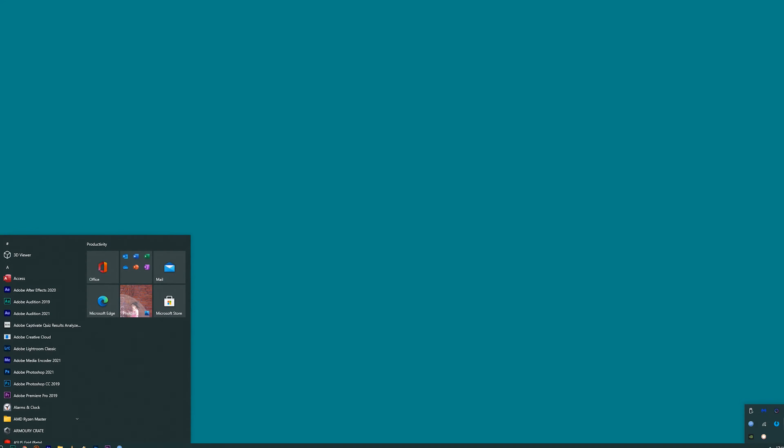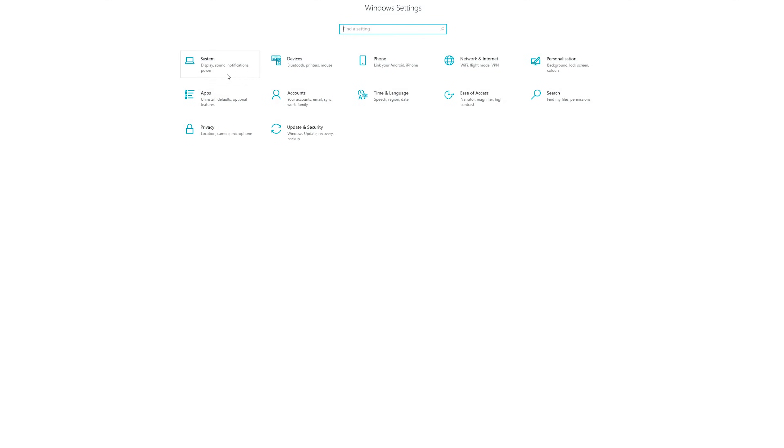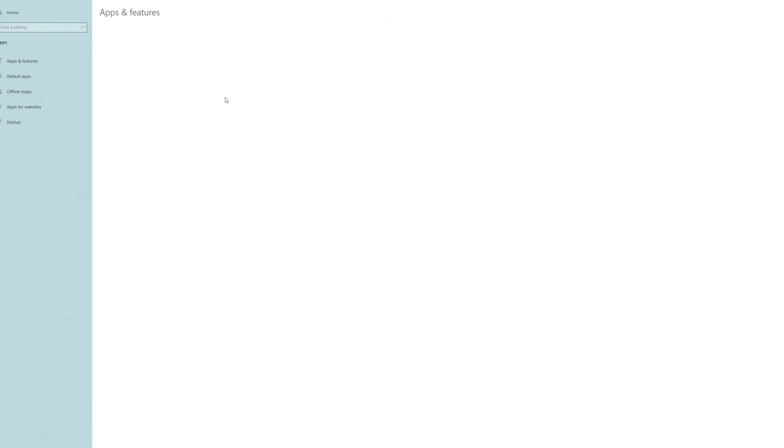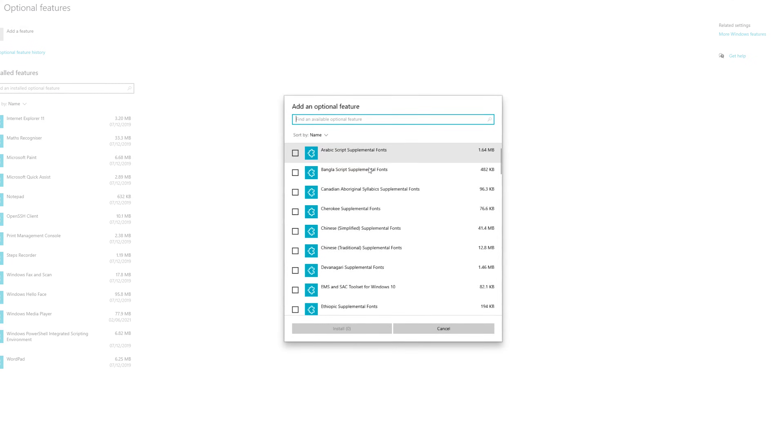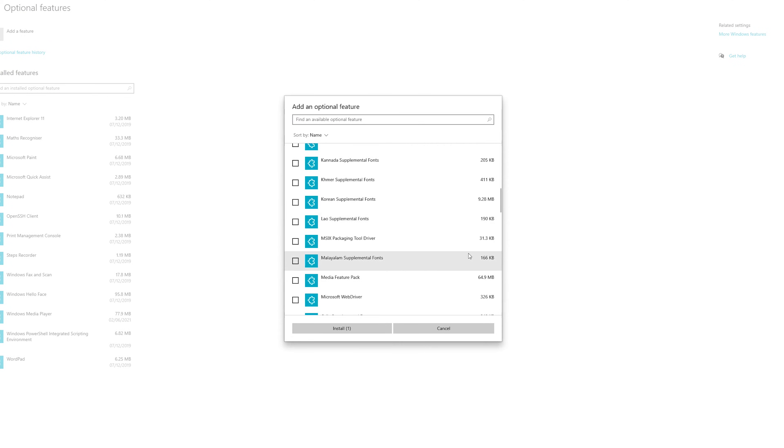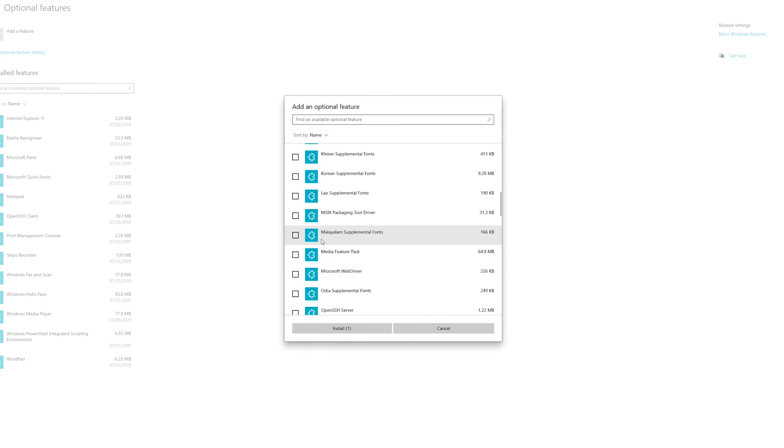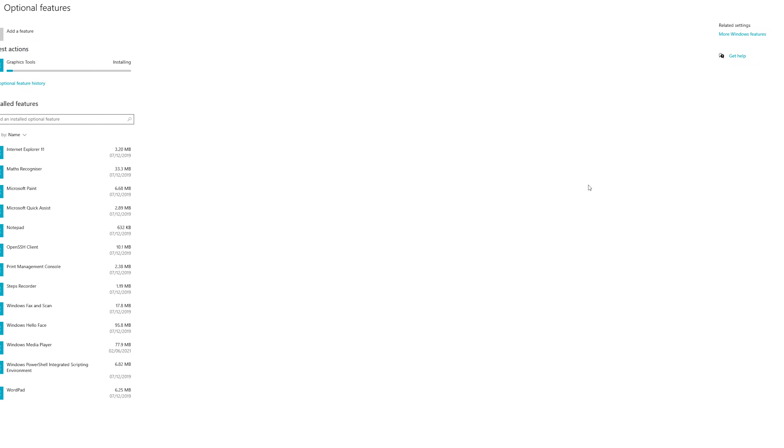So in order to fix this, it's actually quite simple. All we have to do is go to Windows, and then all settings, and then we go to Apps. Then we're gonna go to Optional Features, and then we're gonna click on Add a Feature. Over here we're gonna scroll down until we see Graphic Tools and Media Feature Pack. We check these two and we're gonna click Install. Then we have to restart the computer and everything should be working just fine.